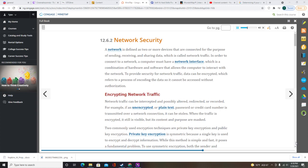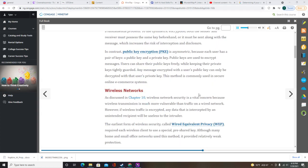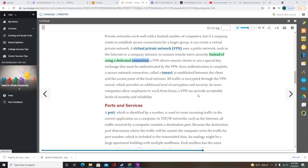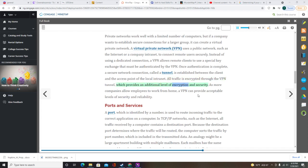If a company wants to establish secure connections for a larger group, it can create a virtual private network (VPN). A VPN uses a public network, such as the internet or a company intranet, to connect remote users securely. Instead of using a dedicated connection, a VPN allows remote clients to use a special key exchange that must be authenticated by the VPN. Once authentication is complete, a secure network connection called a tunnel is established, and all traffic is encrypted through the VPN tunnel, providing an additional level of encryption and security.